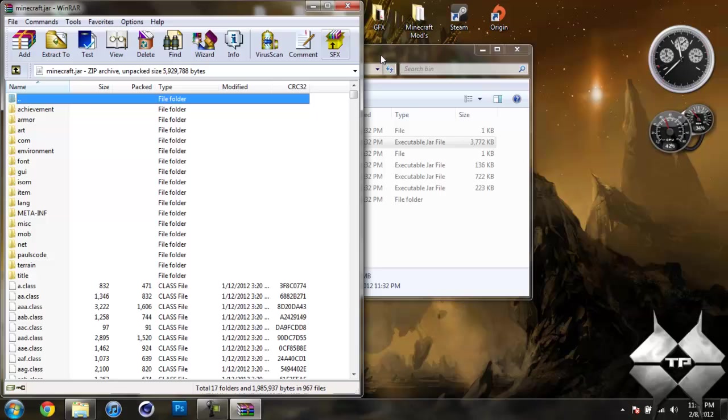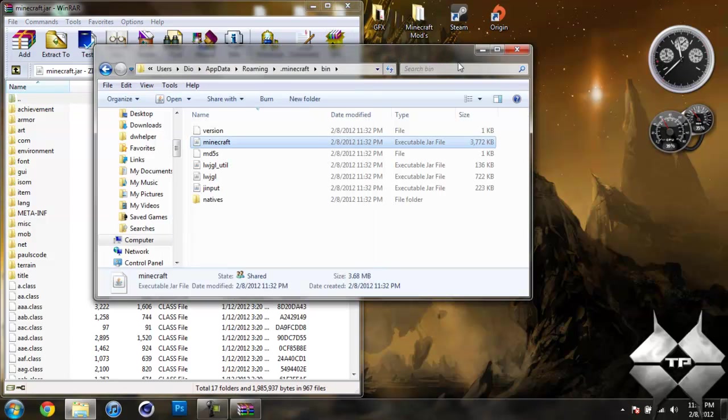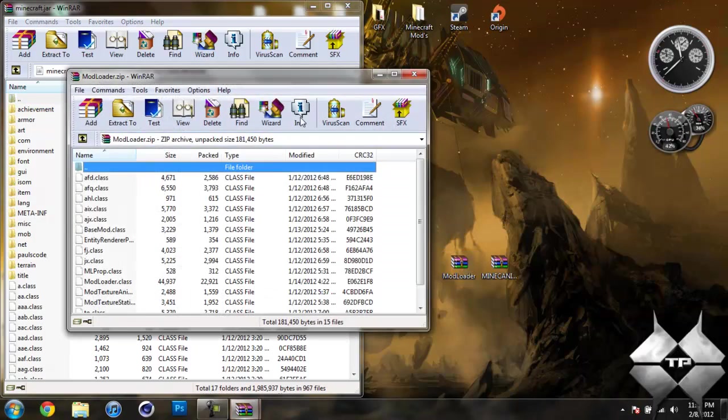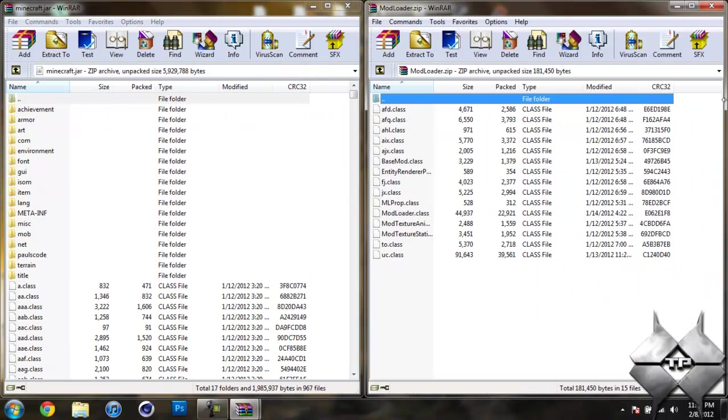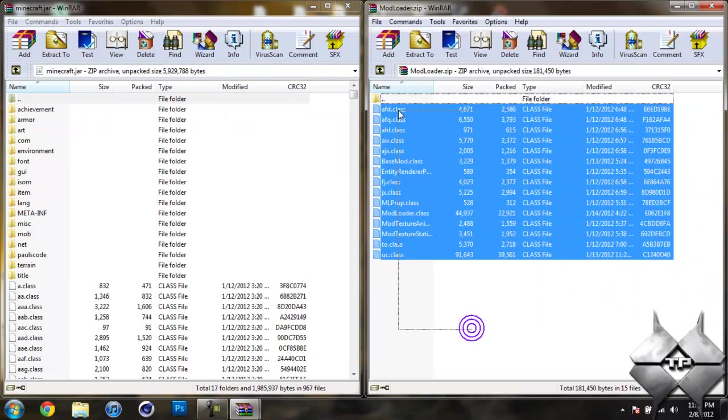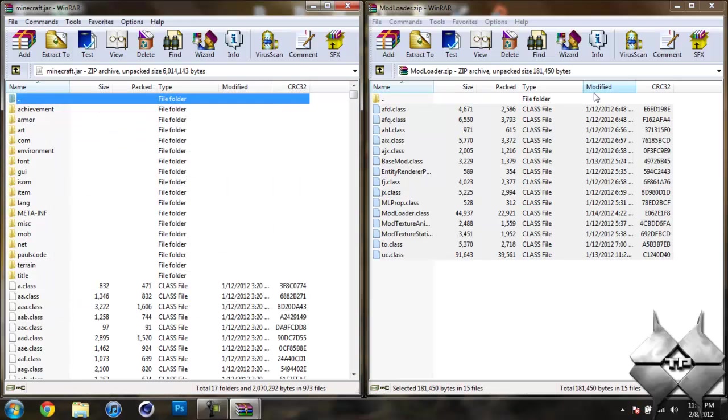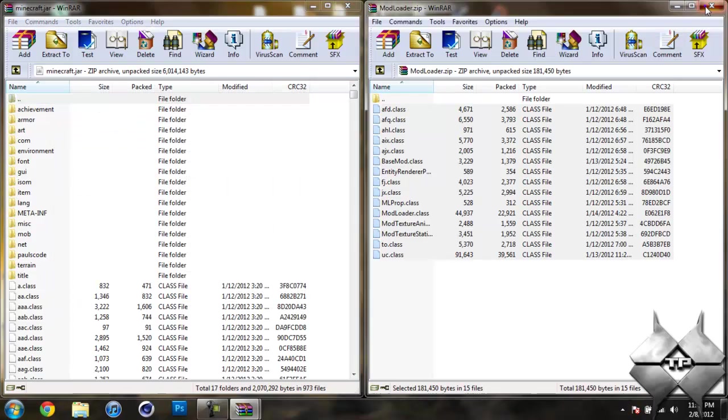Now your bin we do not need any more, so you can go ahead and just close that. So once you have your Minecraft jar open, go ahead and open up mod loader. And highlight all these class files and drag them into your Minecraft jar and hit OK. Now go ahead and close mod loader.